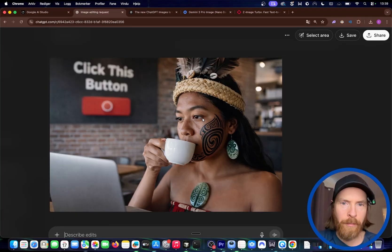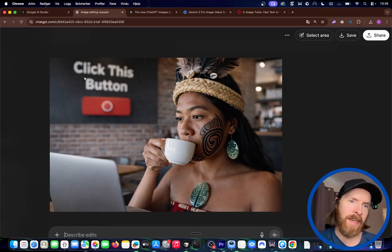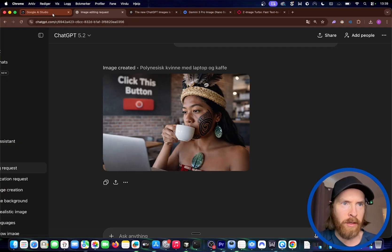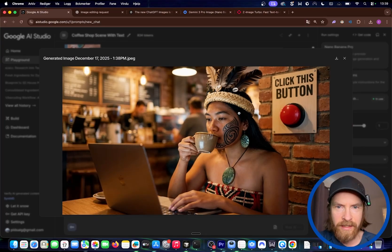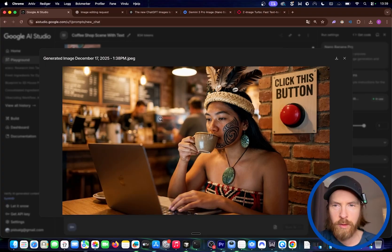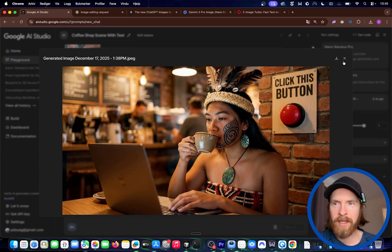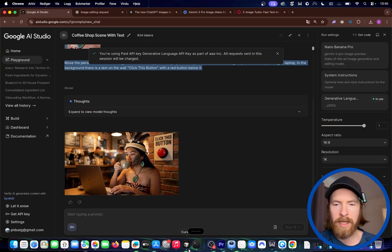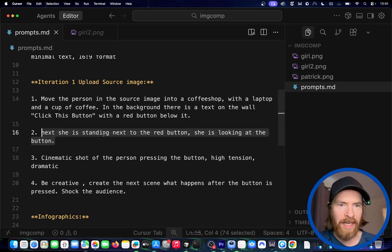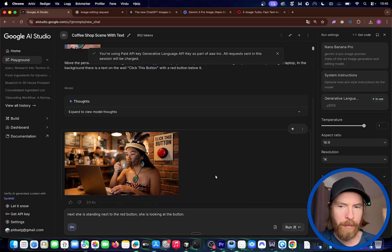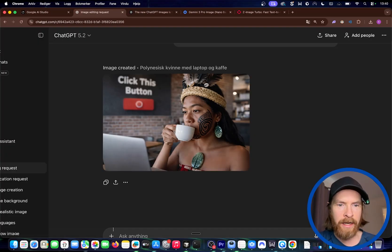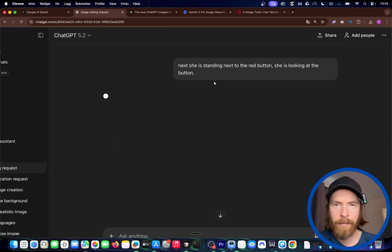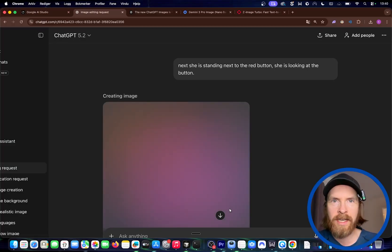Let's run this and compare the two results. This is not bad. She's taking a sip of the coffee. We can clearly see the text here, looks good, and we have the button. This is not bad. This is a bit different take on this. I would say I prefer this one because we have the coffee shop in the background with this bokeh effect. This was a bit close, but we're just going to keep with it. Now we're going to do some iterations. The next is going to be: she's standing next to the red button, she's looking at the button. This is going to be very close though, but let's see what happens. I'm going to follow up with that and do the same here.